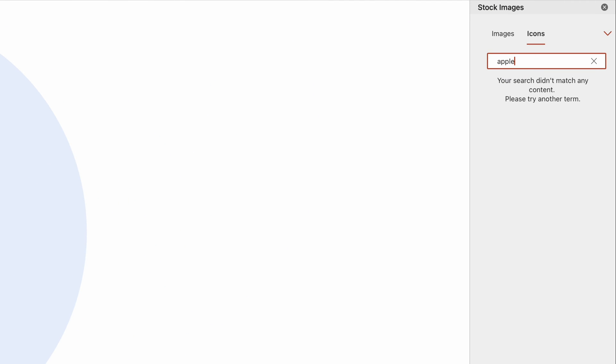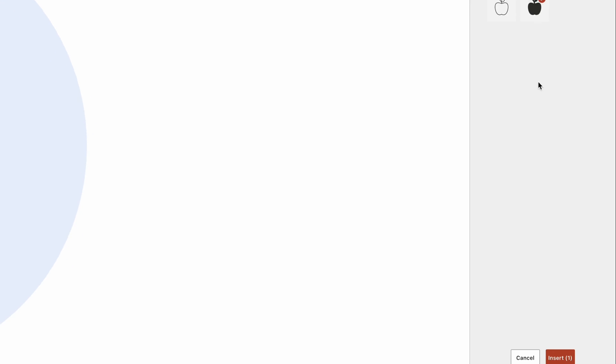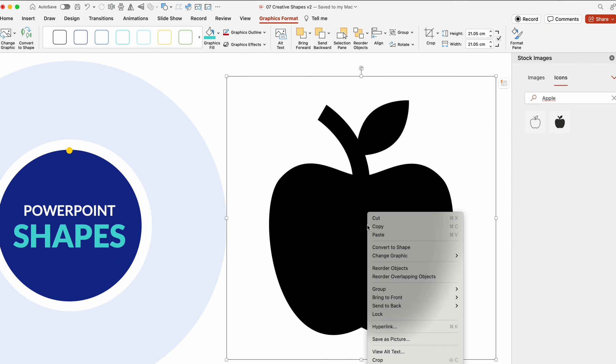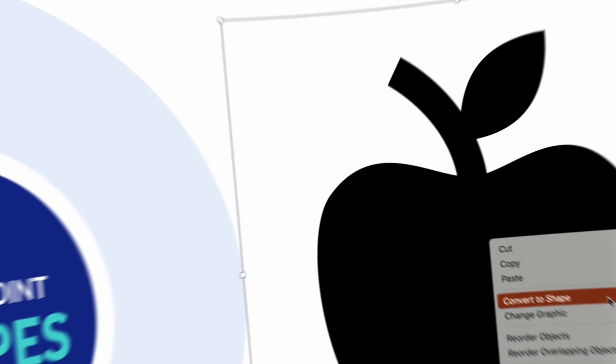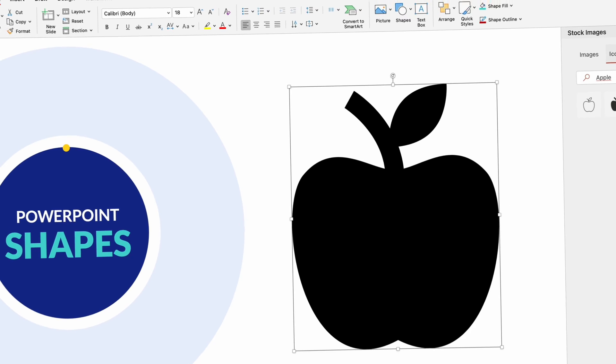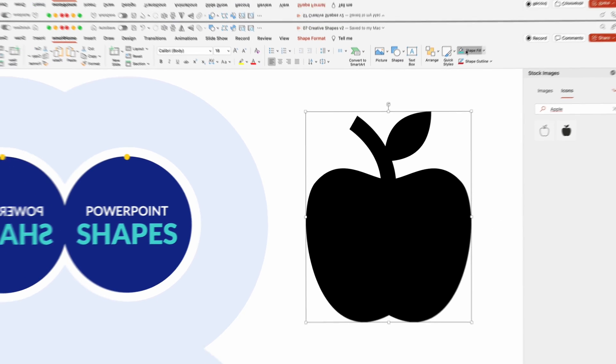Consider using icons as shapes by searching and inserting any icon, then converting it to a shape. This adds a modern and visually appealing element to your presentation.